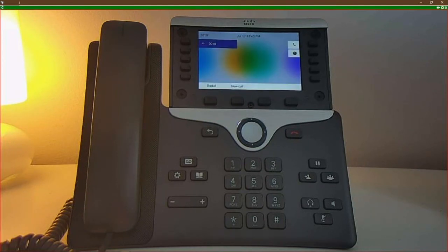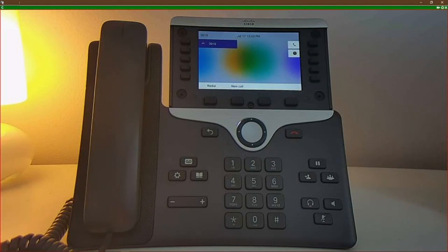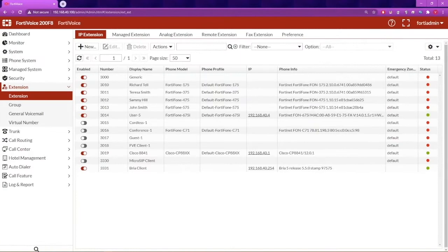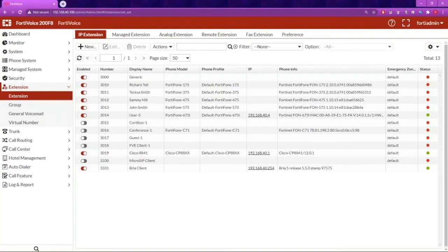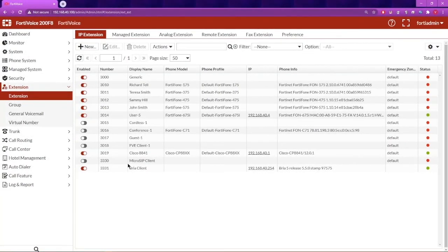We can see that the phone has successfully registered at extension 3019. If we take a look at the management interface for extension 3019...